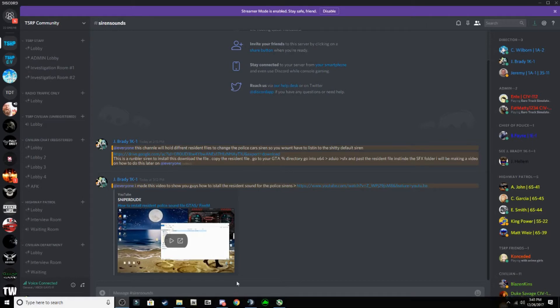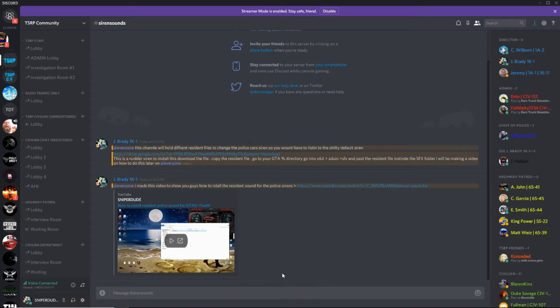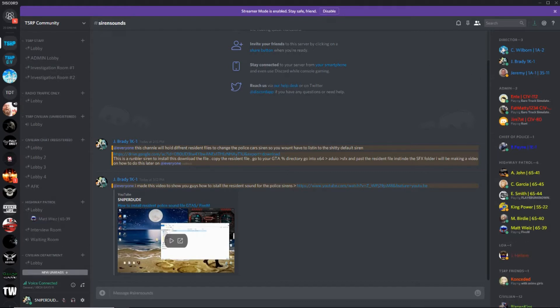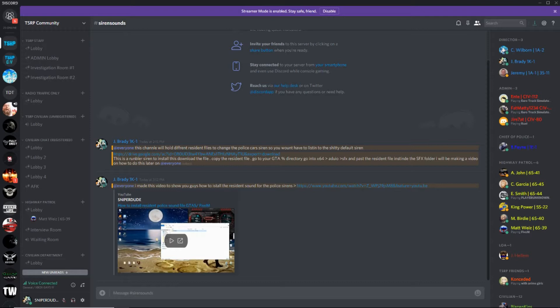I'm going to show you how to install the ELS for TSRP community. This ELS will only work for the Steam version of GTA 5. If you have the Rockstar version, this video won't work, just the Steam version.